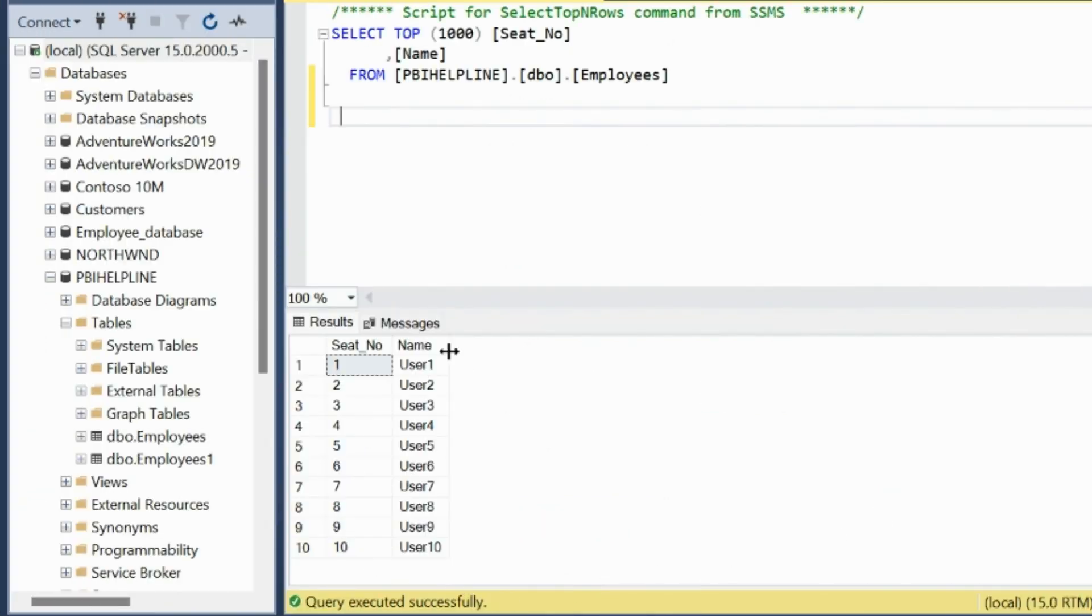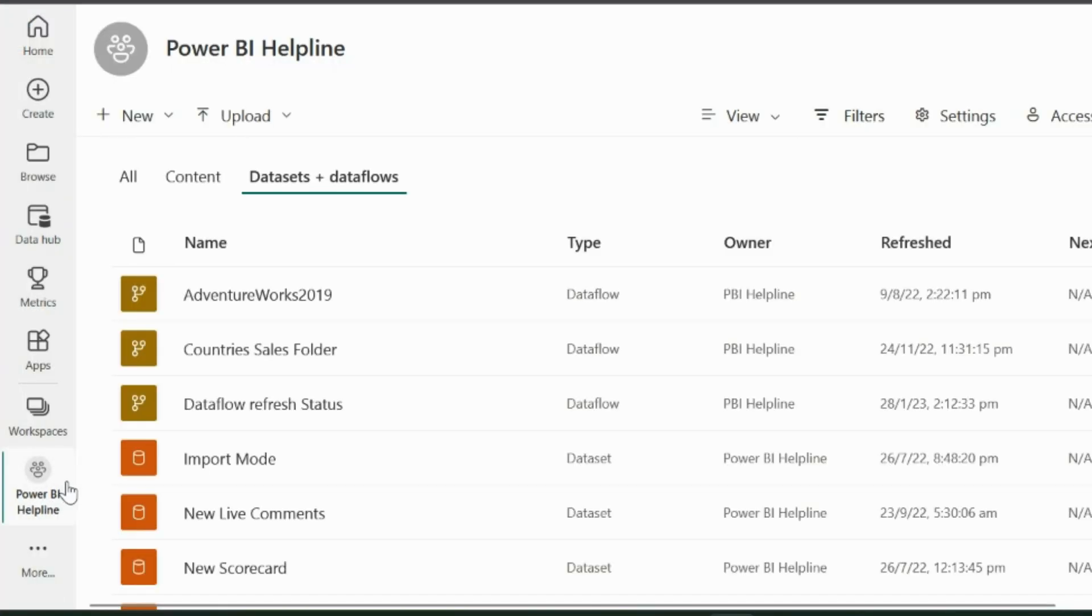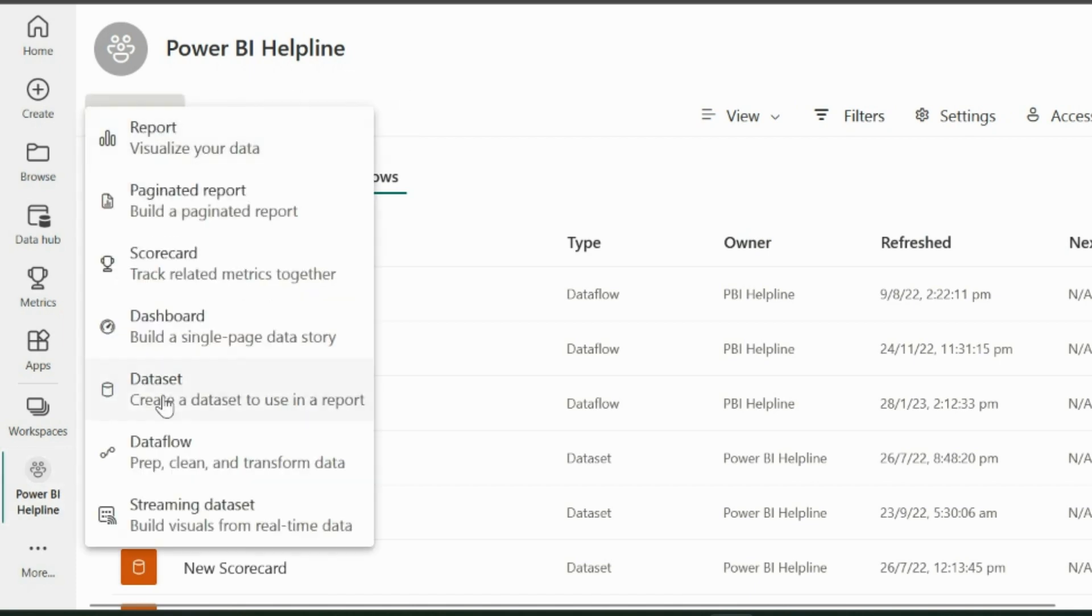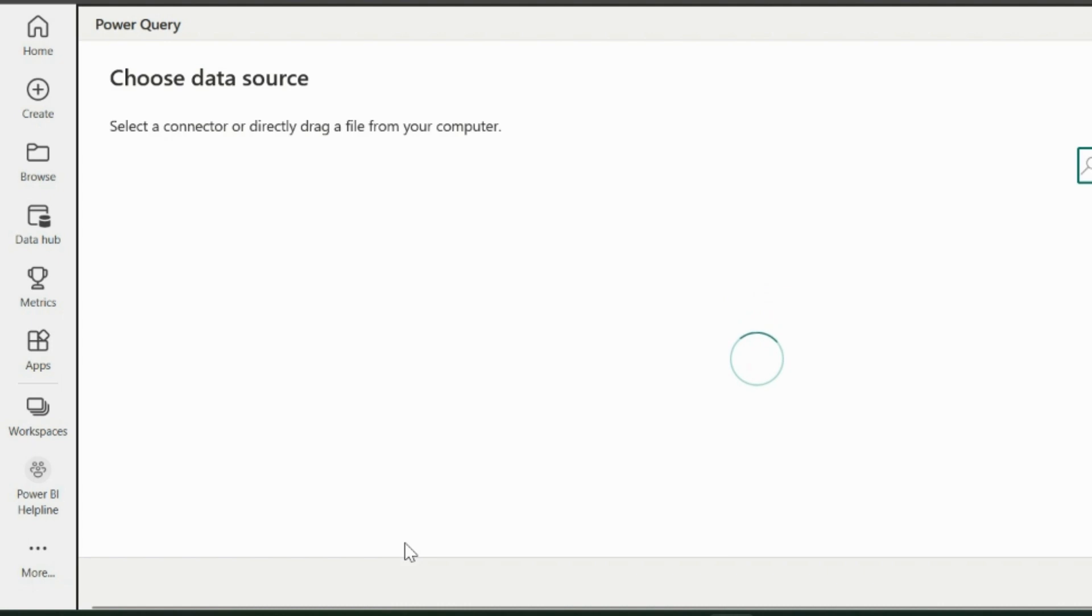Alright, this is my SQL Server database, which I am going to import into a data flow. Choose your workspace, and then click on New and select Data Flow from these options. To define a new table, select the first option.